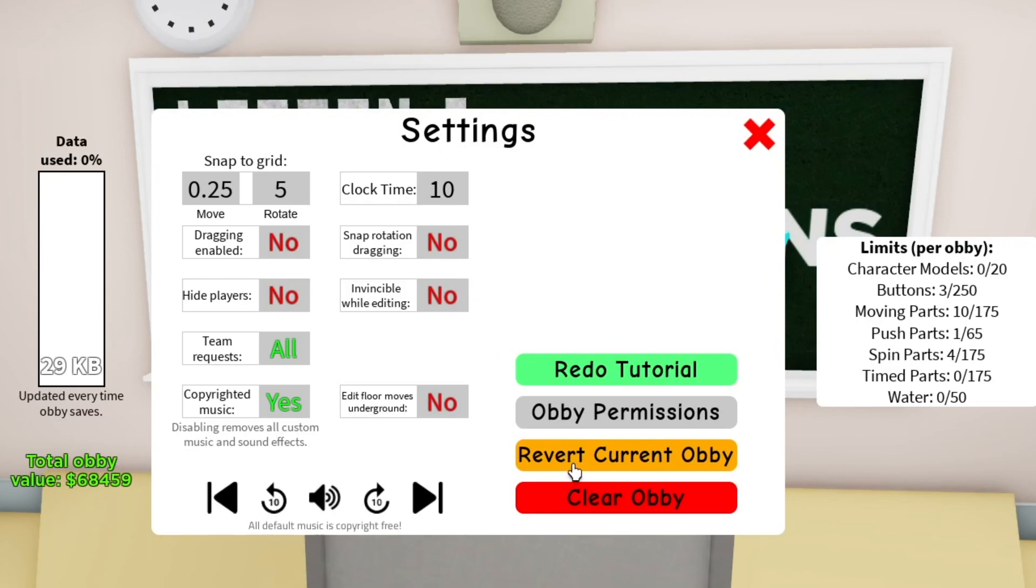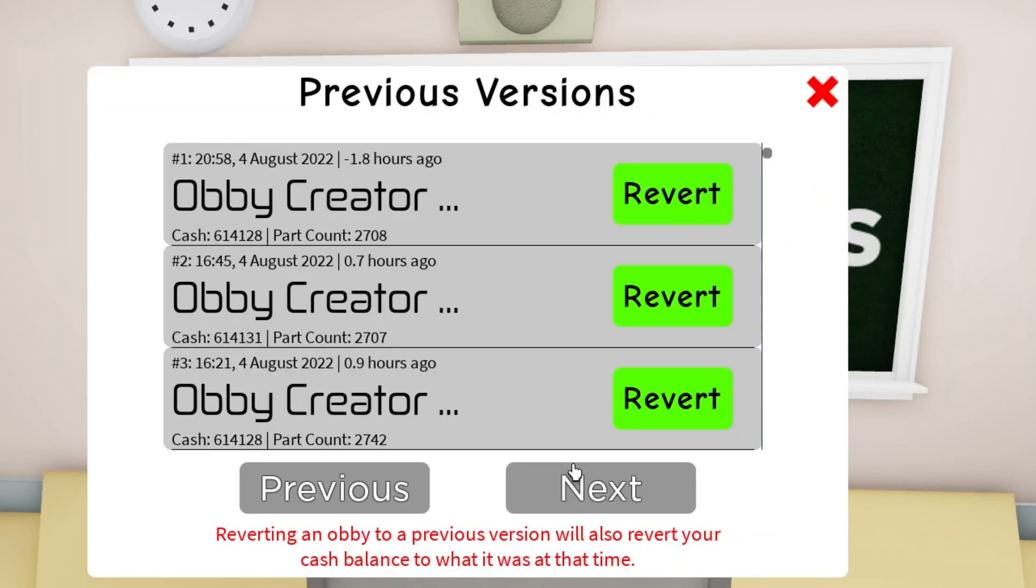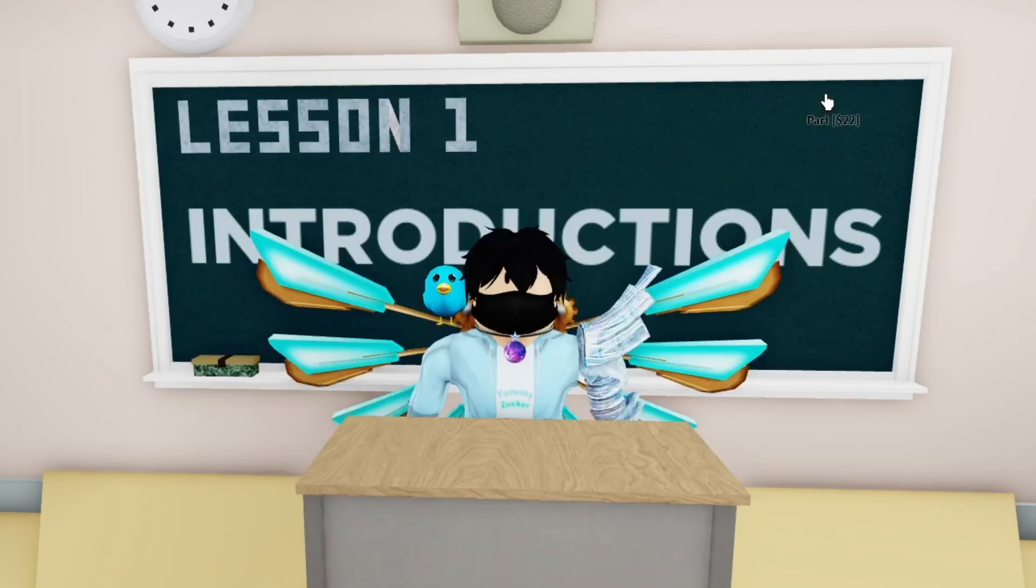Next we have revert current obby. This is good for those trollers who think it is a good idea to destroy every bit of progress that you've worked on. So you can just get back at them and say, you did it for nothing. I can just revert back to a previous version because all of your obby save files are on here and you can just go back to whichever one you want. It's basically a more annoying undo system, but it still works.